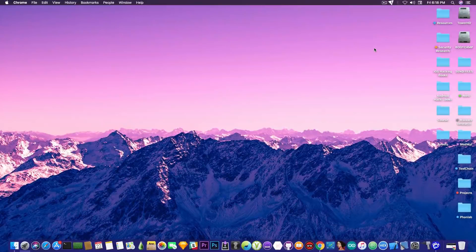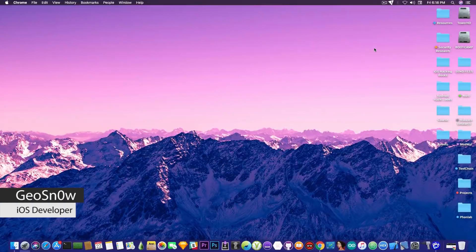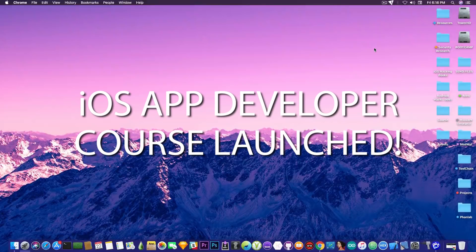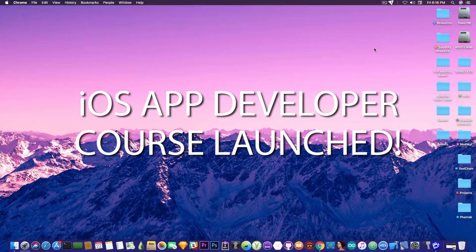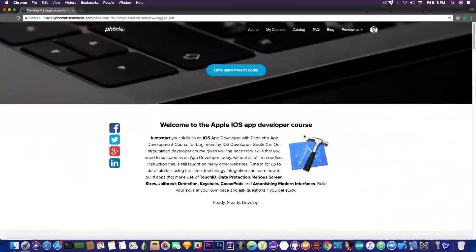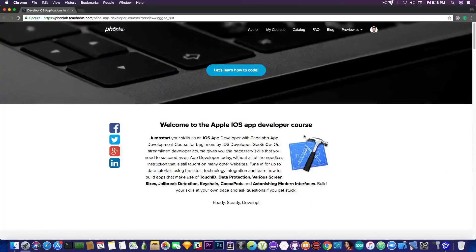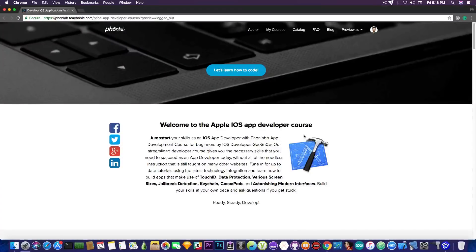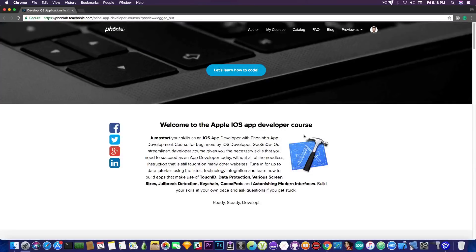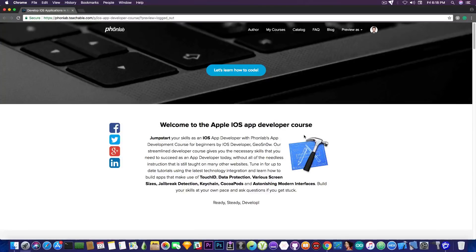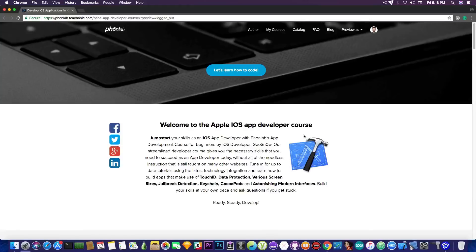What's going on YouTube, Geosnowright here. So in today's video I have something special for you. I finally finished the iOS developer course that I created and it's now available through PhoneLab. In this course, you're going to learn how to build iOS applications from zero to App Store. I've been creating this course with PhoneLab at phonelab.teachable.com. The link for the course is in the description.